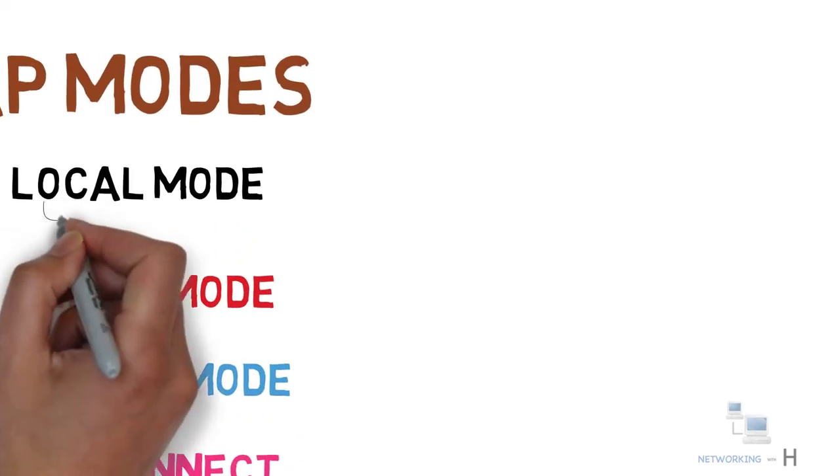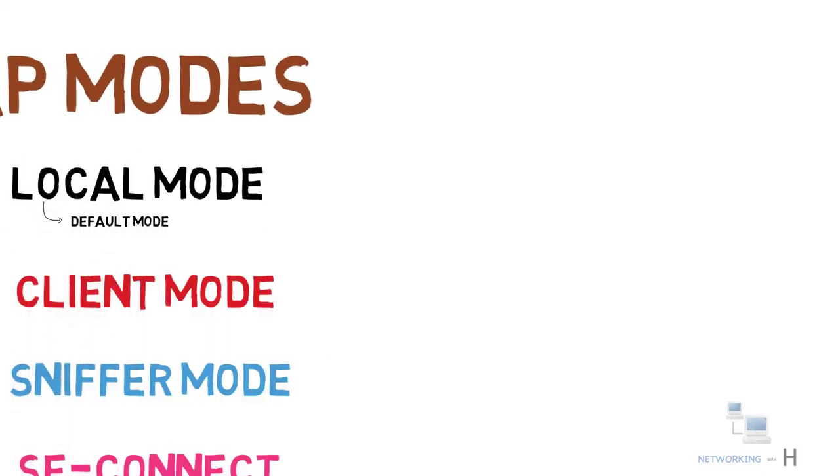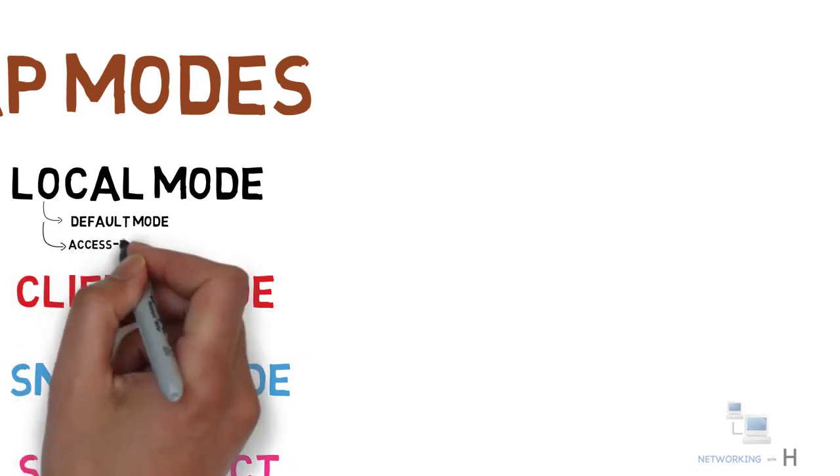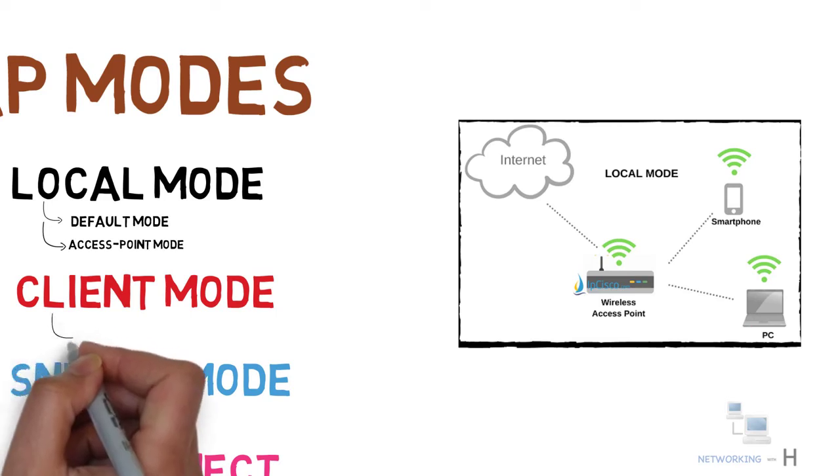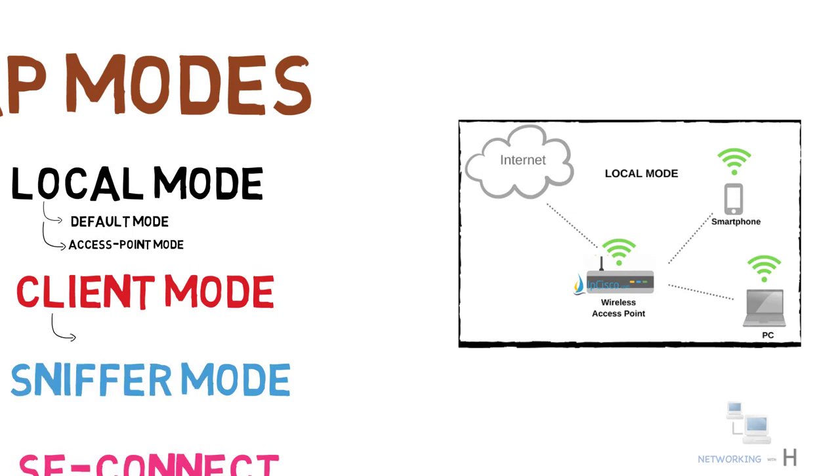Local mode is the default mode and also known as access point mode. In this mode, clients such as laptops, smartphones, and tablets can communicate with the access point. The next mode we have is client mode. In this mode, the access point can connect to another access point as a client.